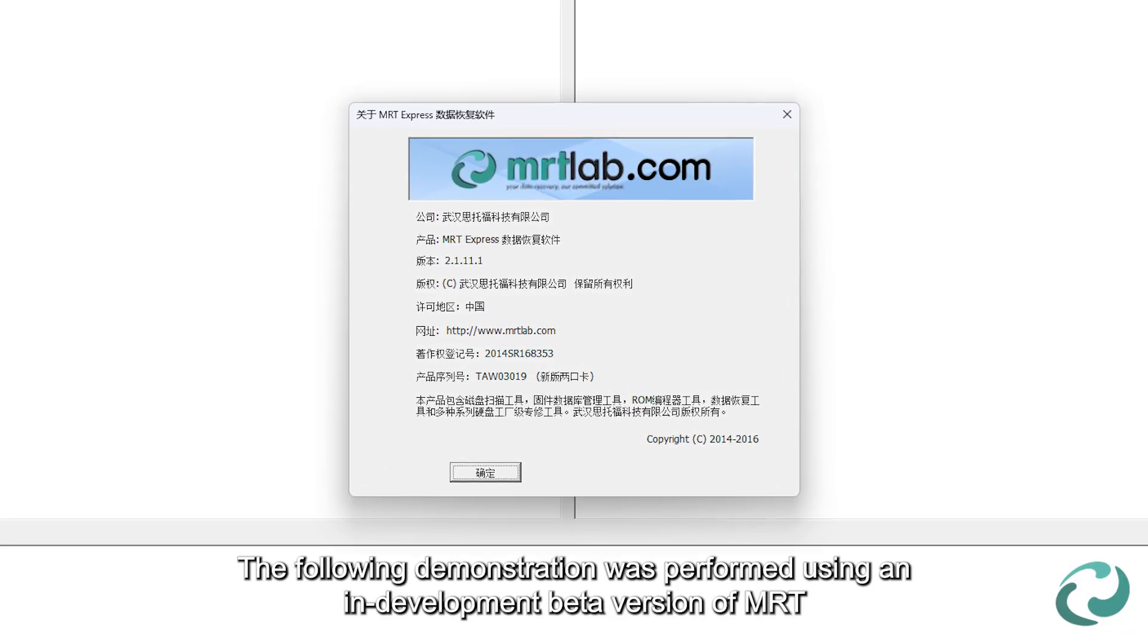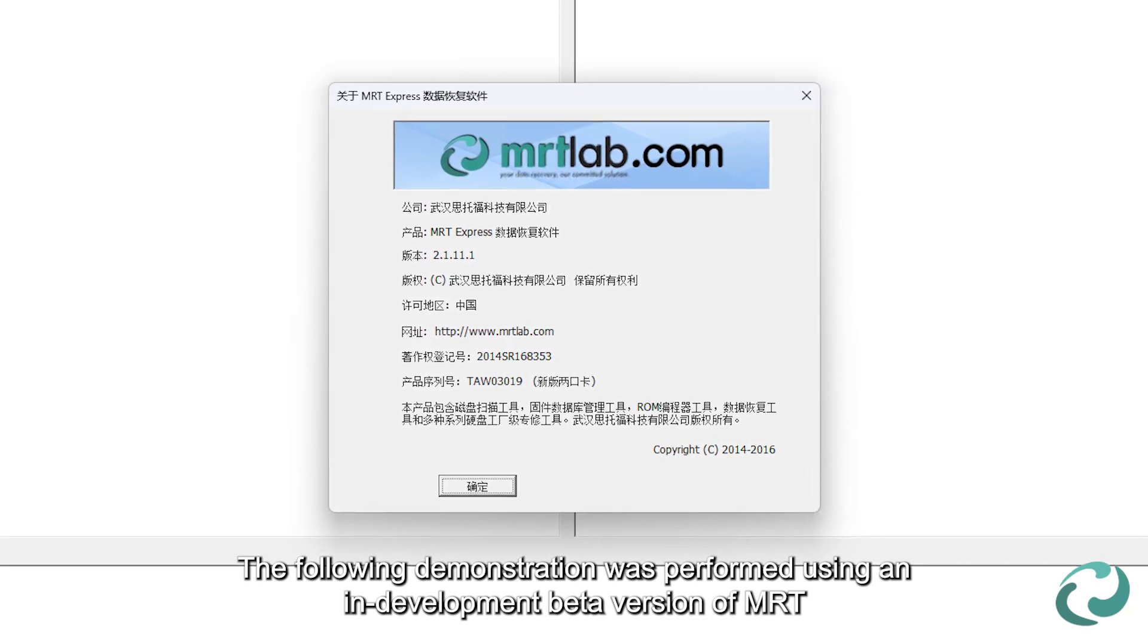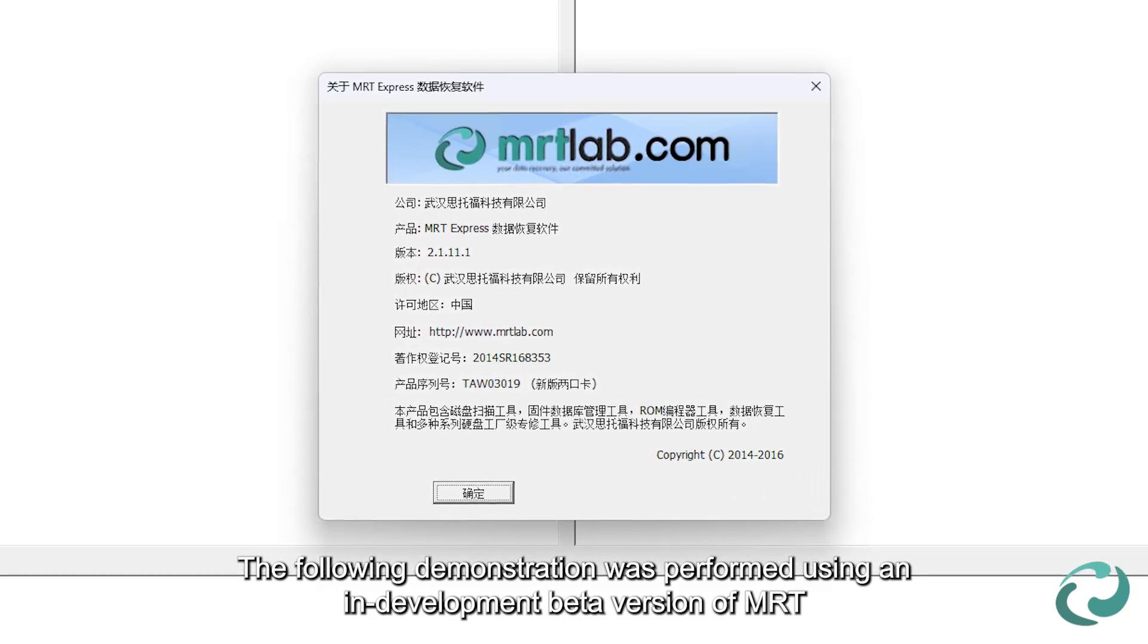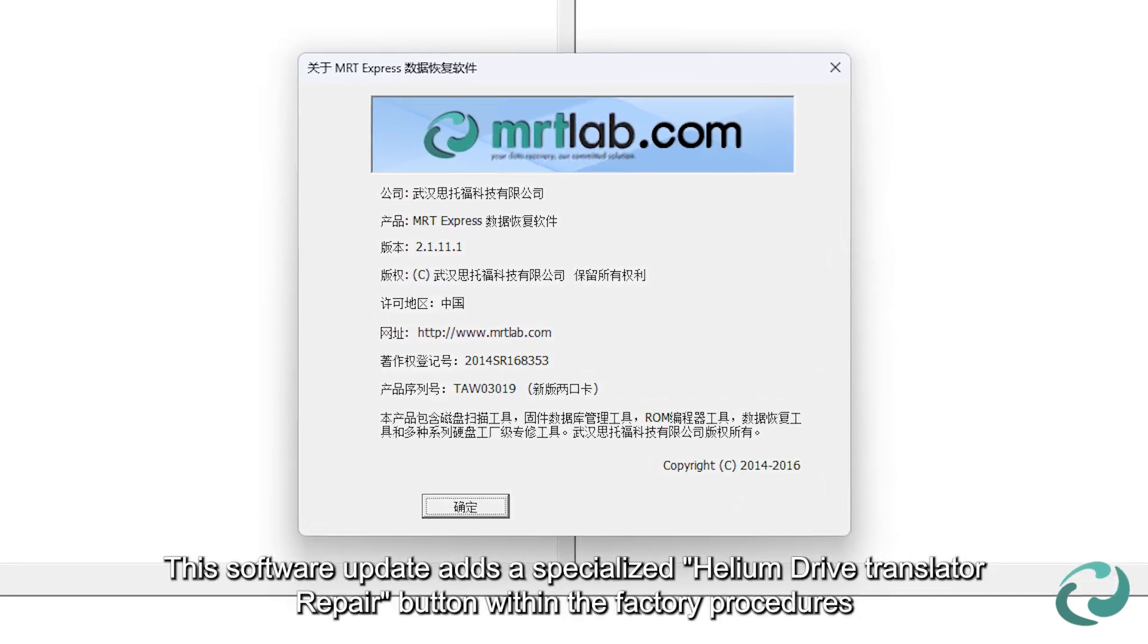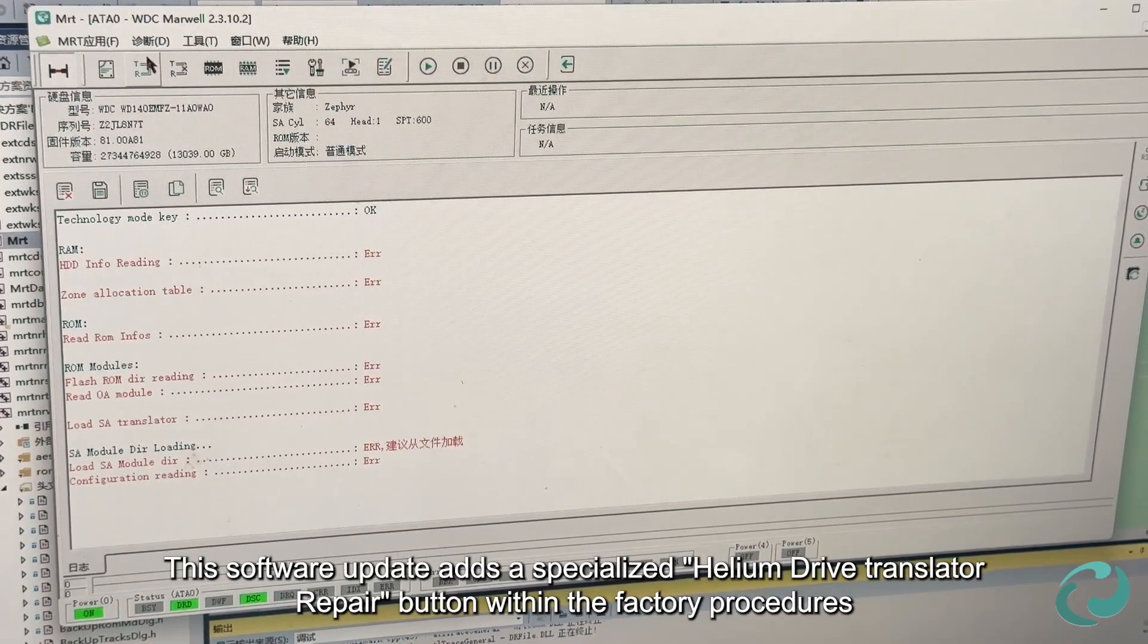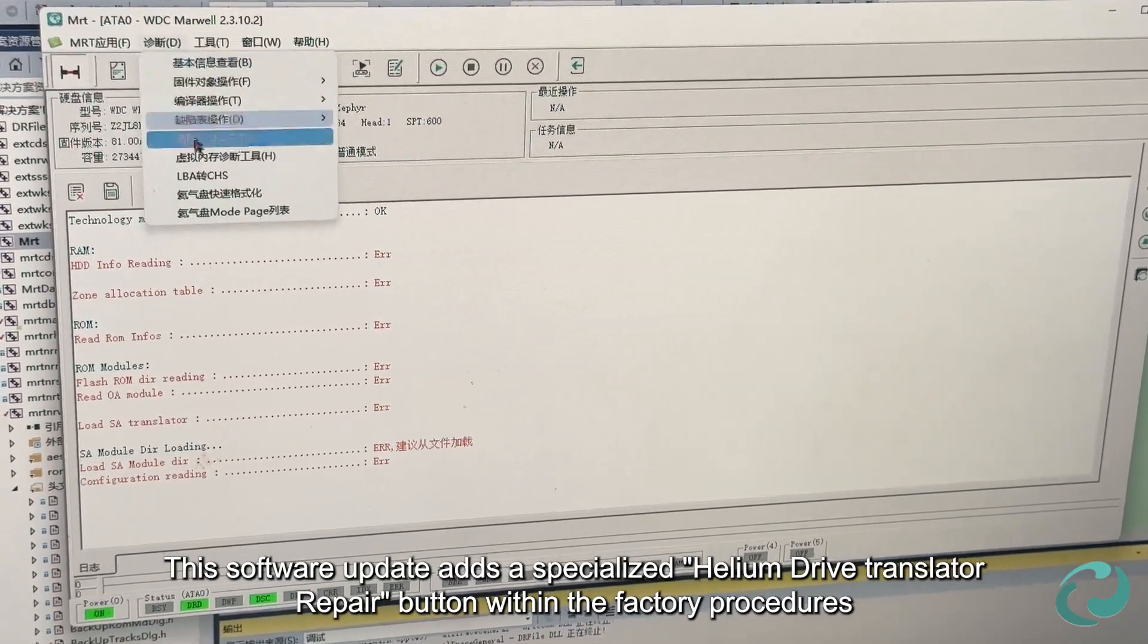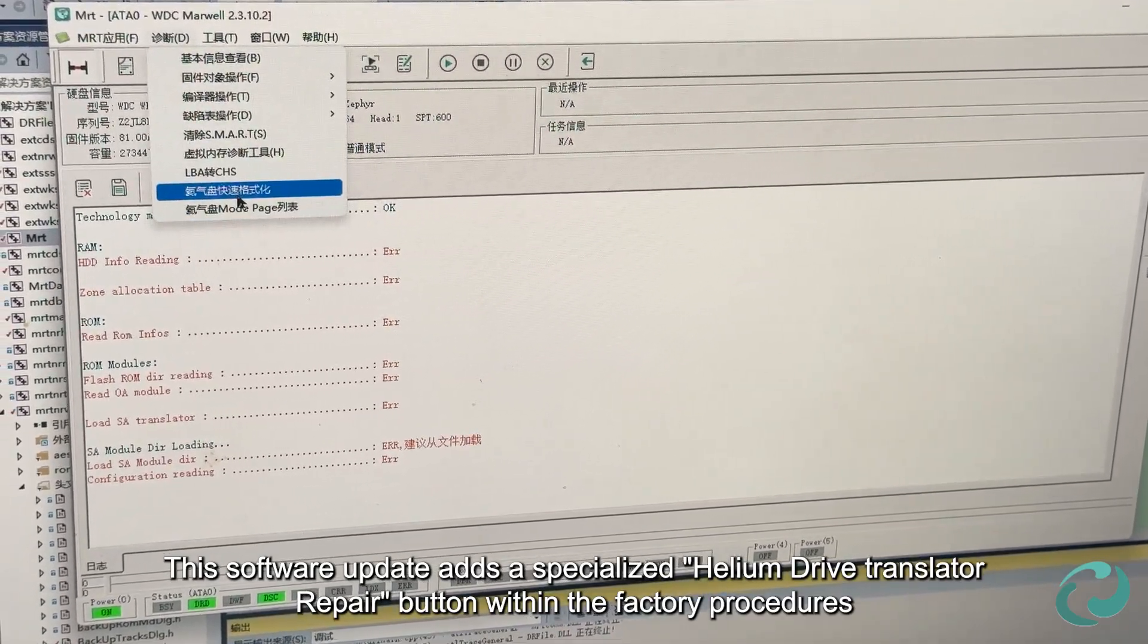The following demonstration was performed using an in-development beta version of MRT. This software update adds a specialized Helium drive translator repair button within the factory procedures.